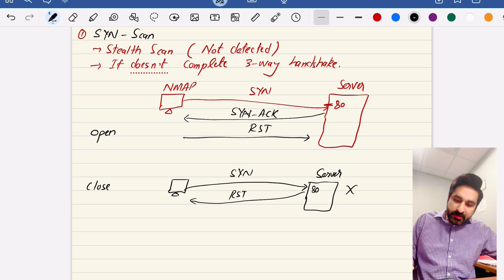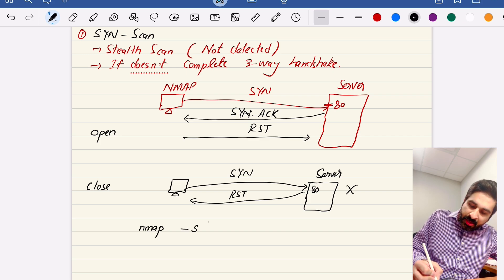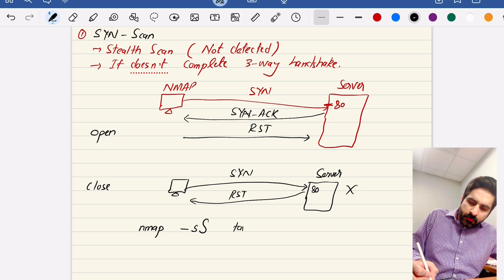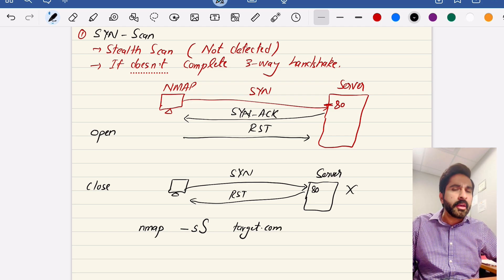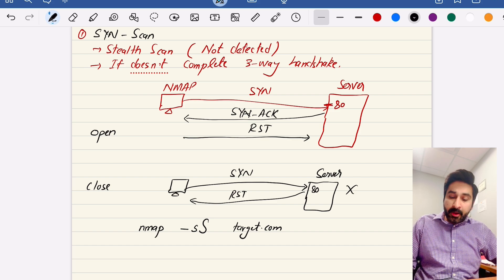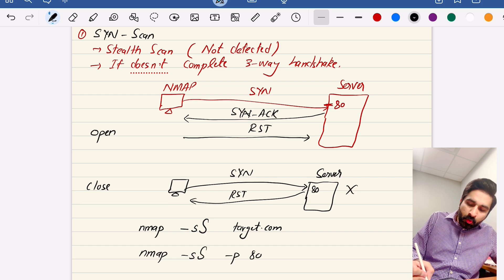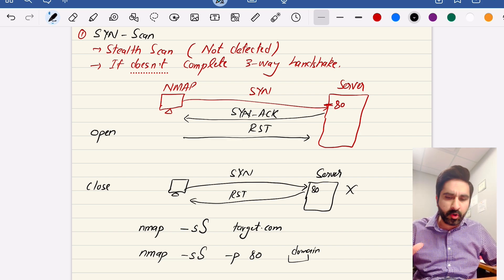The Nmap command for a SYN/stealth scan is: nmap -sS target.com. To scan a specific port, add -p 80 (or whichever port you want). You can also use an IP address instead of a domain name. This scan is called the SYN scan or stealth scan — it is not detectable.